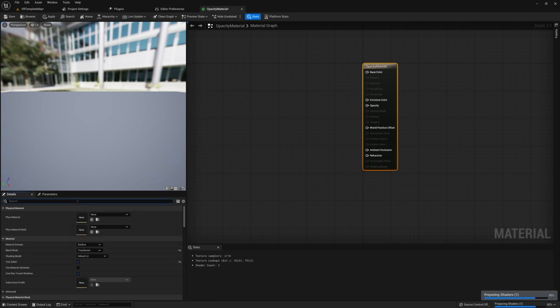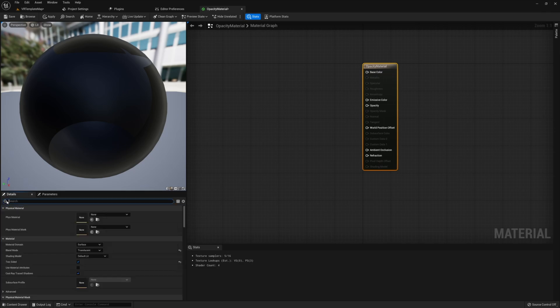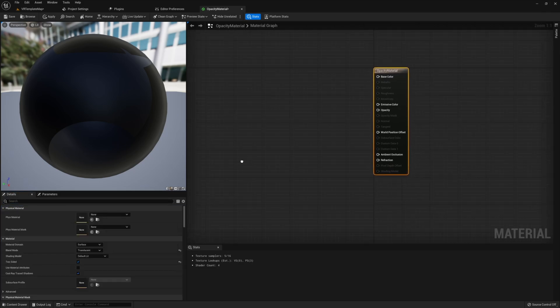You're also going to want to disable depth testing in the material. The reason for this is that disabling depth testing will allow us to keep this material in front of all other actors. This means that even if the player is sticking their head in a wall, or has their hand close to their head, objects closer to the camera will not show up in front of this material — it will always layer over everything else.